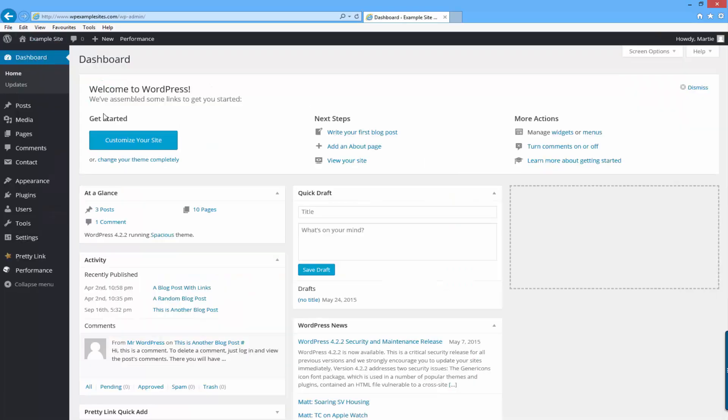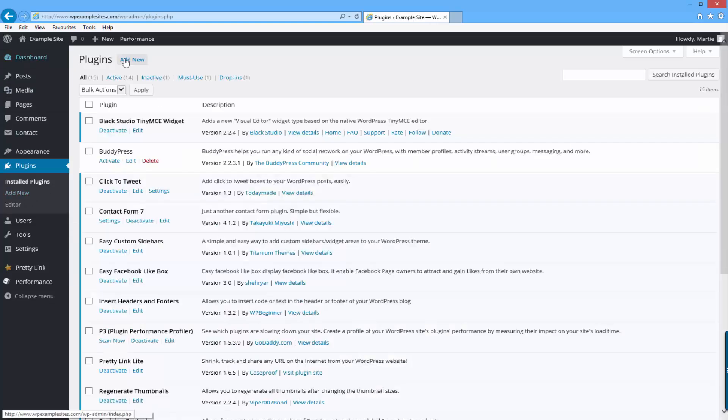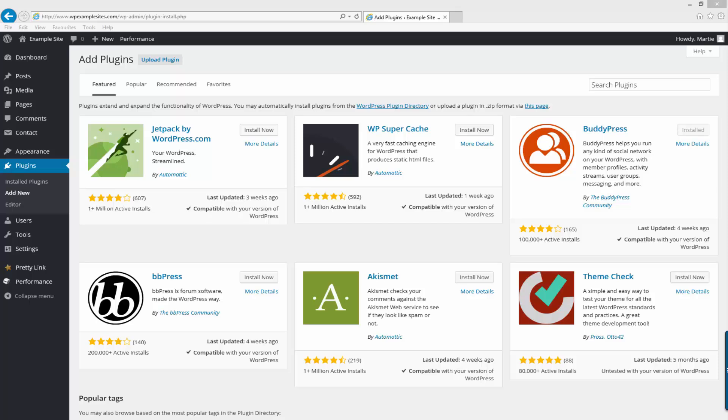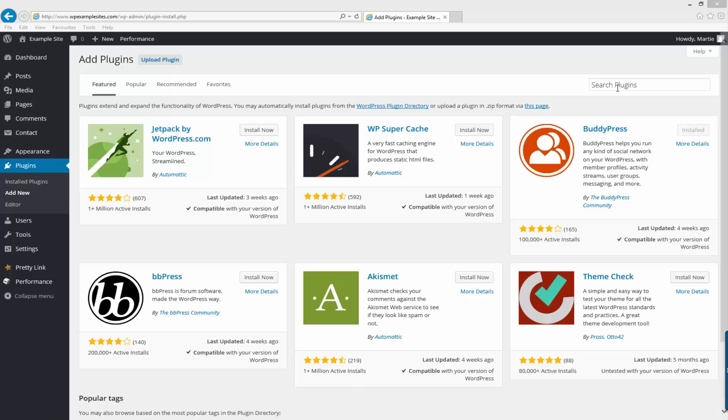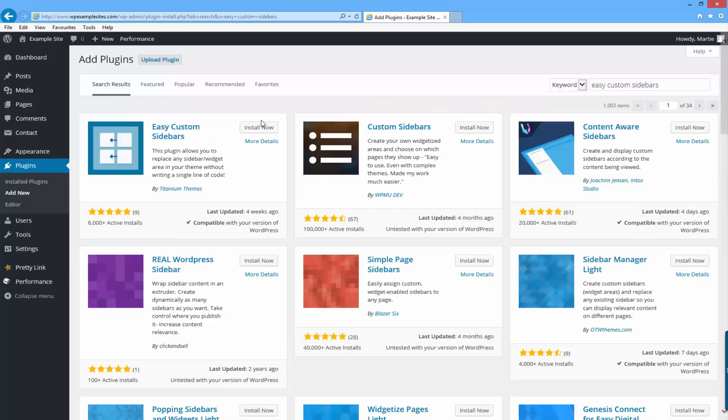Then on the left hand side click where it says plugins and then up at the top click add new. Now in the top right hand corner in the search bar just type the words easy custom sidebars. Then hit return on your keyboard and it should be the first one here.